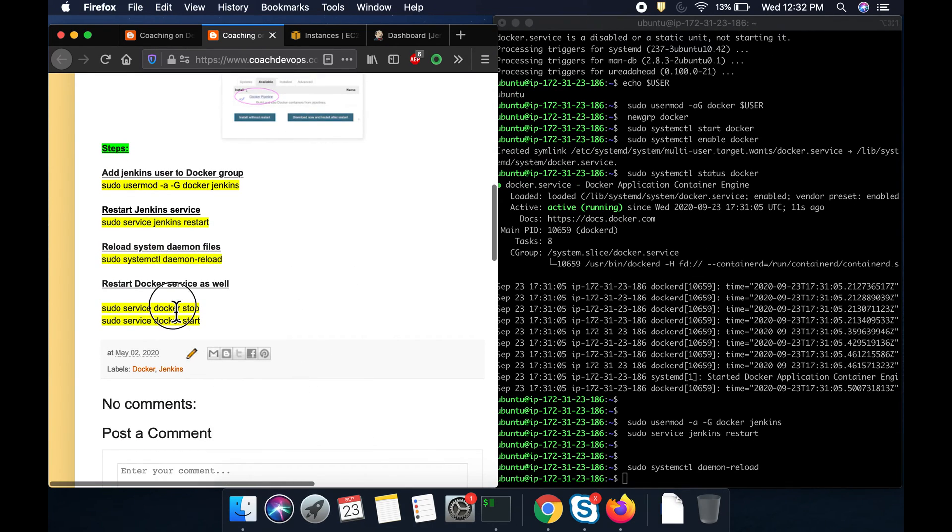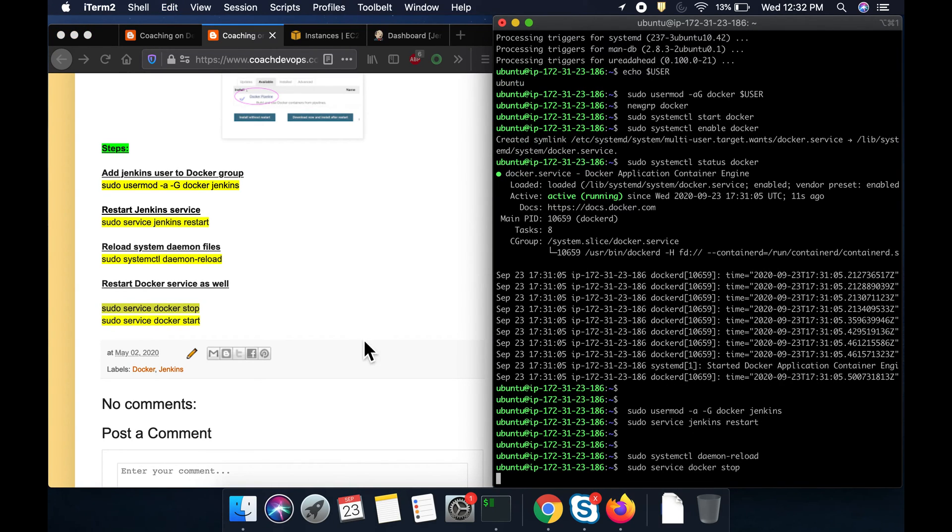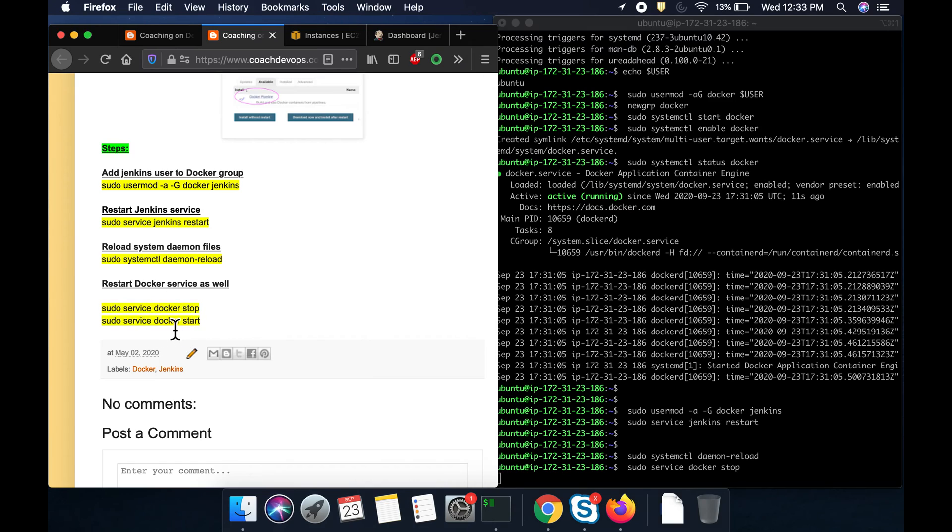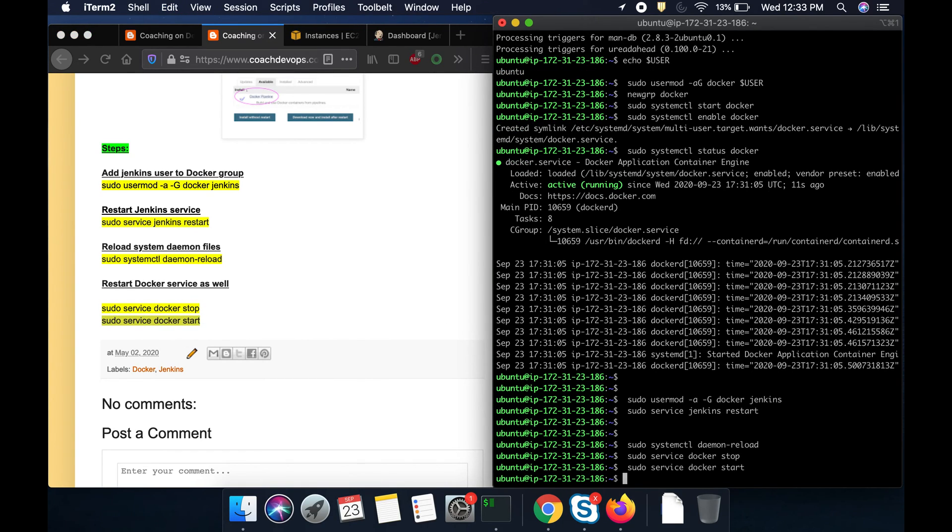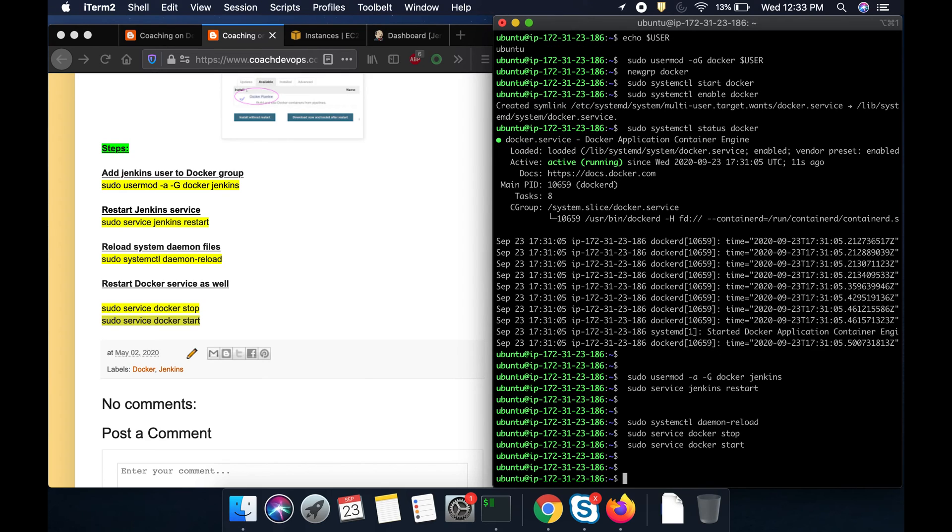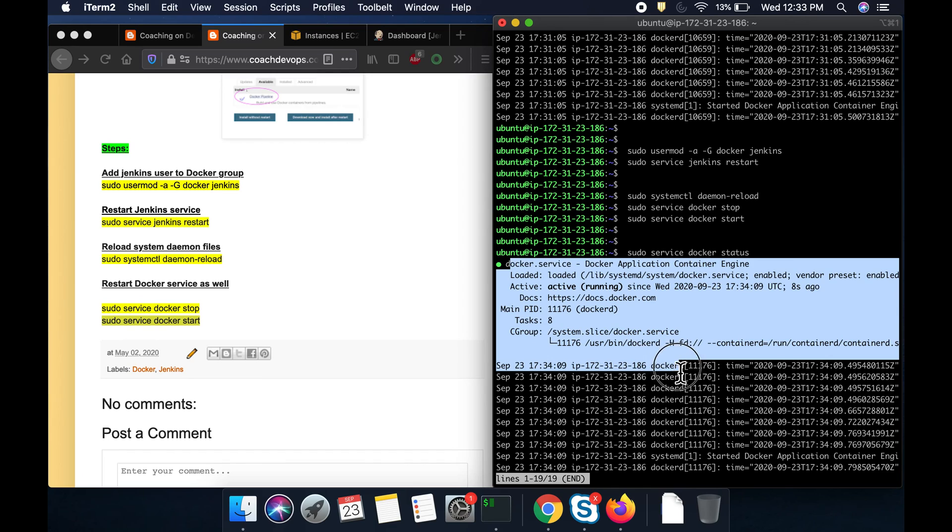And then I want to stop and start the Docker service. Everything is good. And then you can verify if everything is good. Wow. You see here. Everything is good.